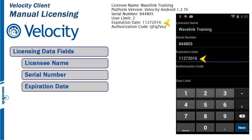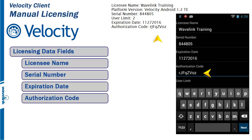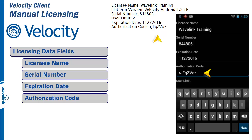Next is the expiration date. It follows the two digit month, two digit day, and four digit year format. As stated before, the authorization code must be entered with all case parameters followed.